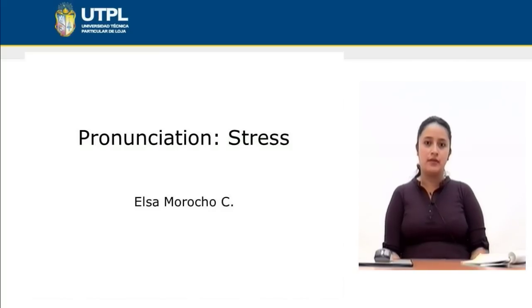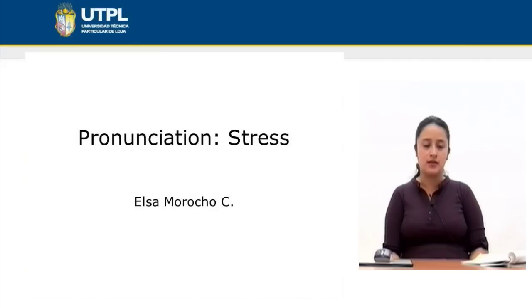Welcome. Today we are going to deal with the topic of pronunciation, and especially this topic is addressed to stress.